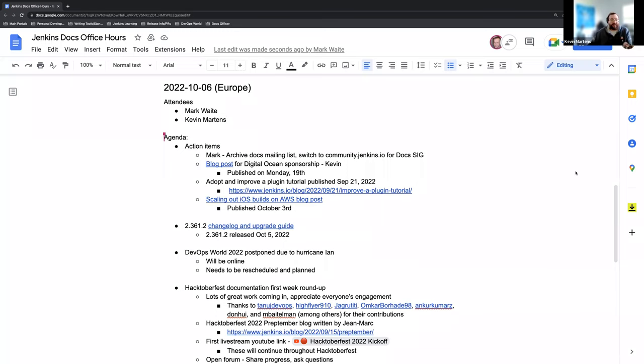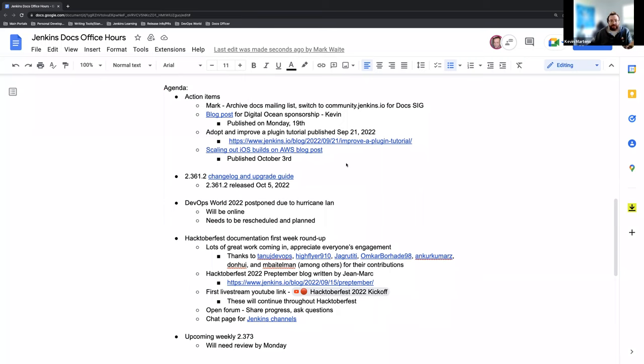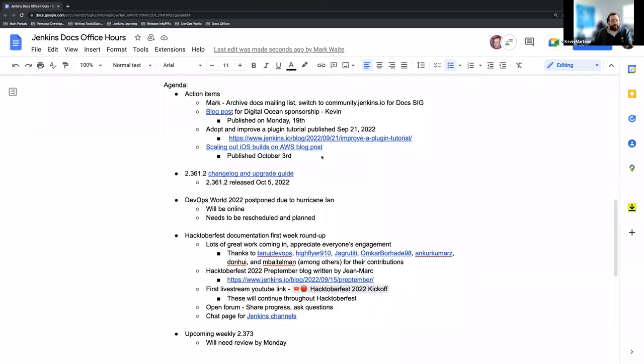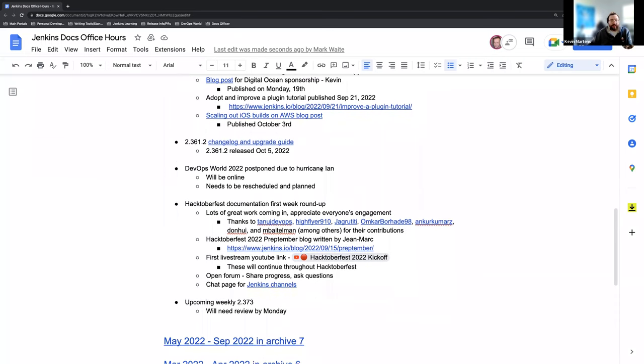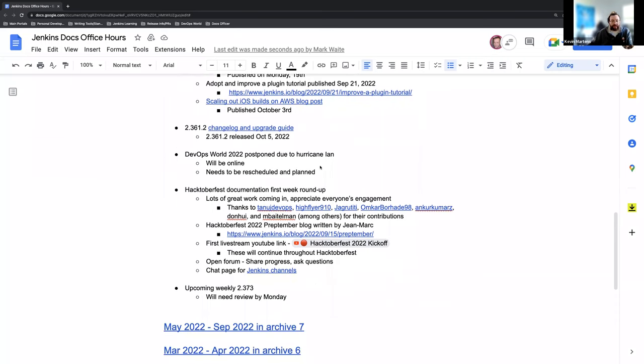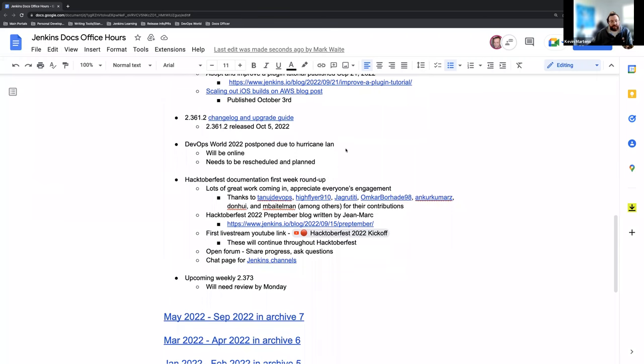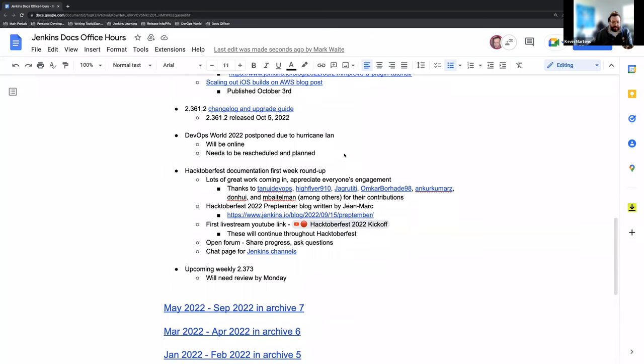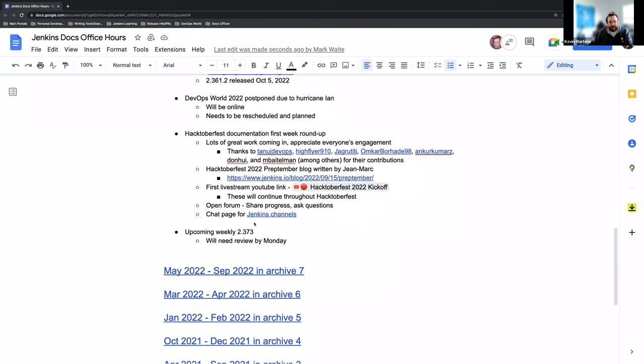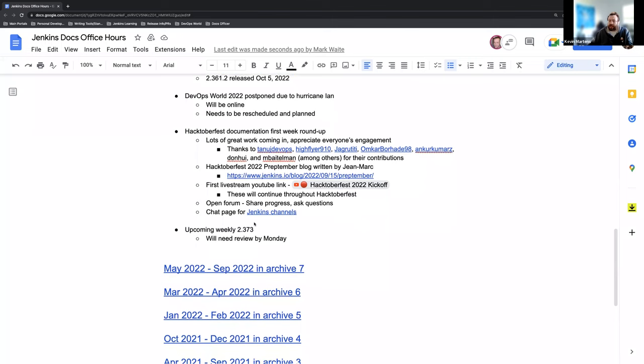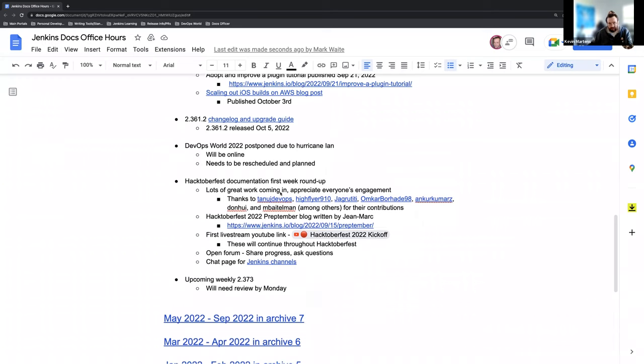Today on our agenda, we have some action items regarding blog posts and other items that have come up lately for Jenkins. We just had an LTS release yesterday, successfully completed, so change log and upgrade guide is available. Just an update about DevOps World 2022 and its status. Hacktoberfest is off to an amazing start. We've got tons of contributions coming in from various user groups all over the world. And then last on my list today is just the upcoming weekly release 2.373, which will happen again on Tuesday, pending no other changes or anything before that.